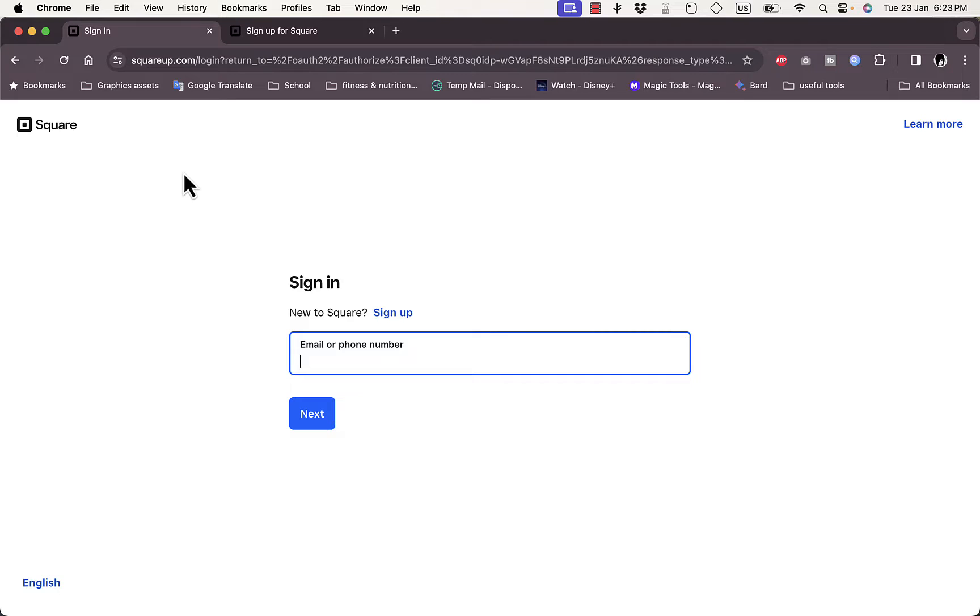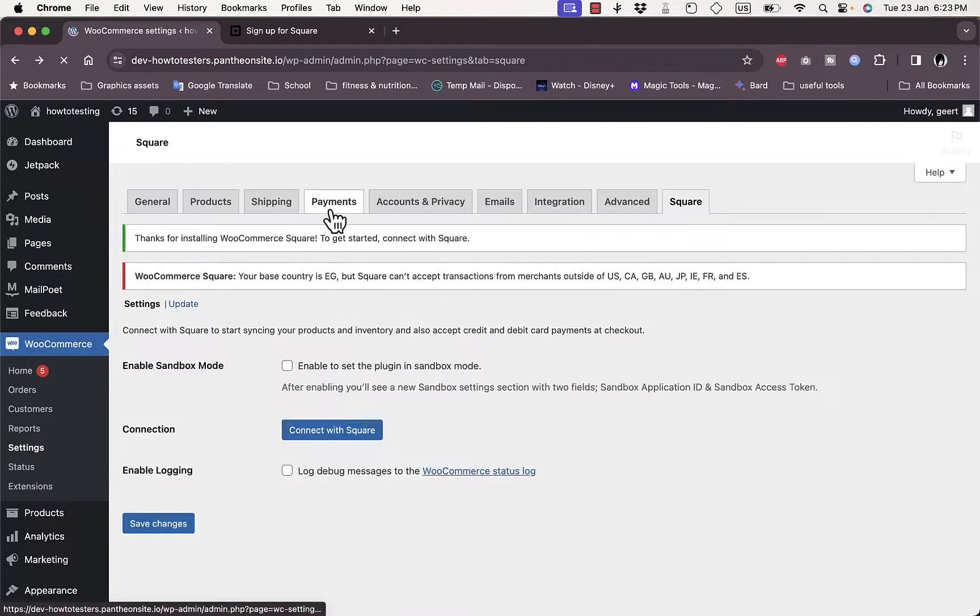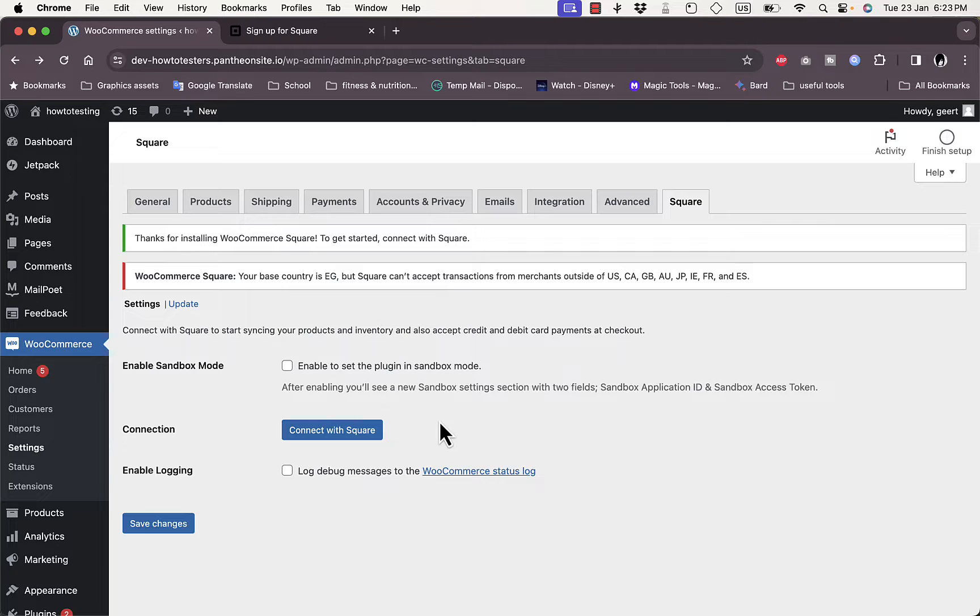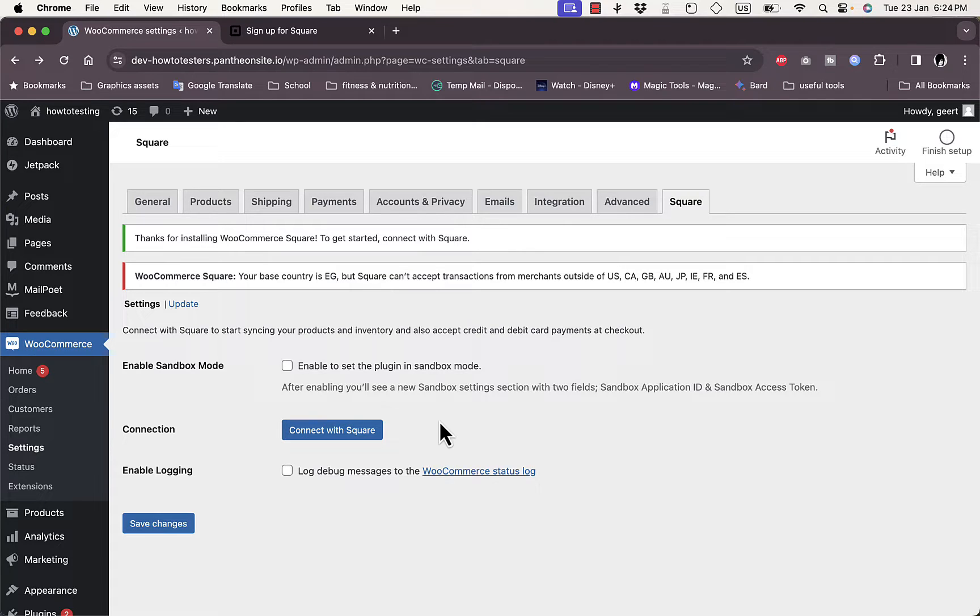You'll basically sign into your account and that will finish the connection between your Square account and your WooCommerce or WordPress account. Then you'll be able to accept payments on your WooCommerce store through Square payments. That's how easy it is to connect the Square payment gateway to your WooCommerce e-commerce store.